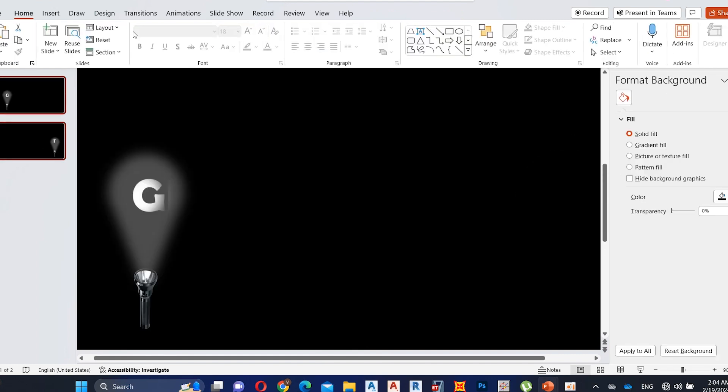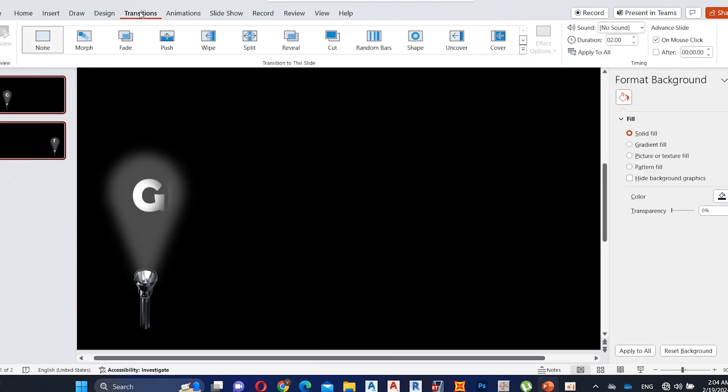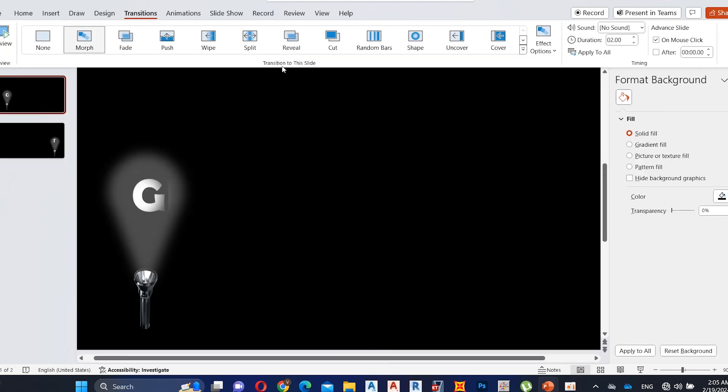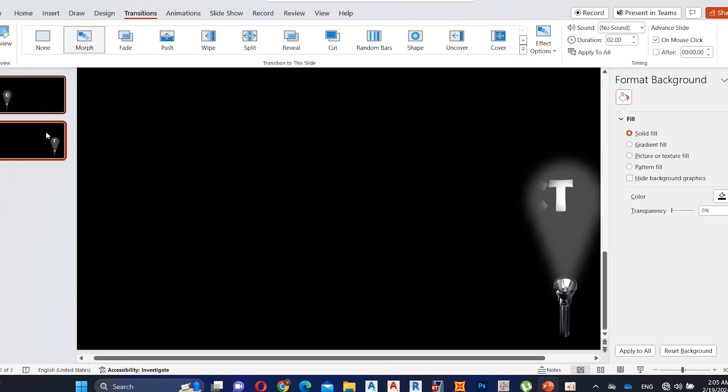Select both slides and apply morph transition. Select both slides and go to transition duration and increase it to 4.